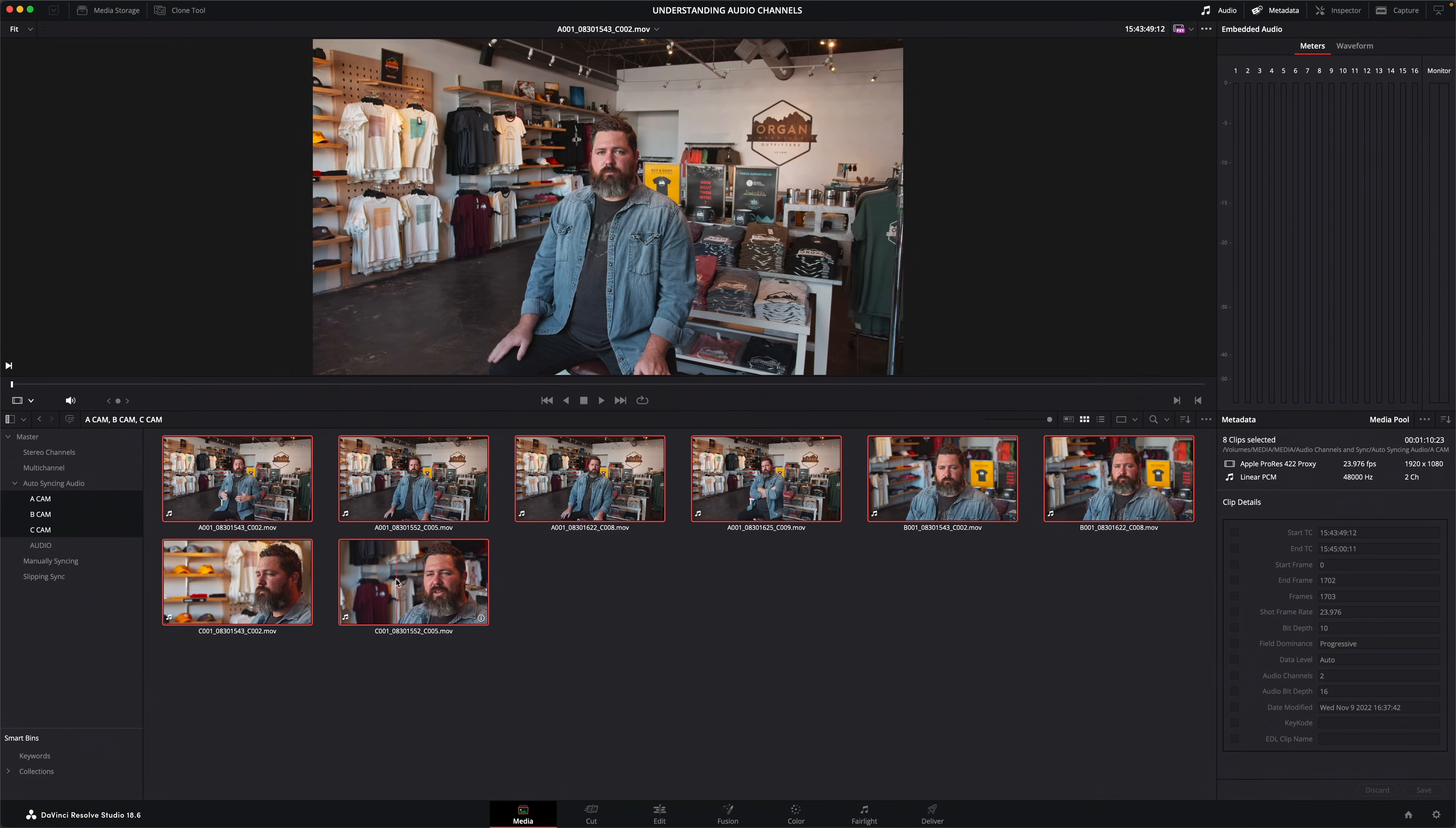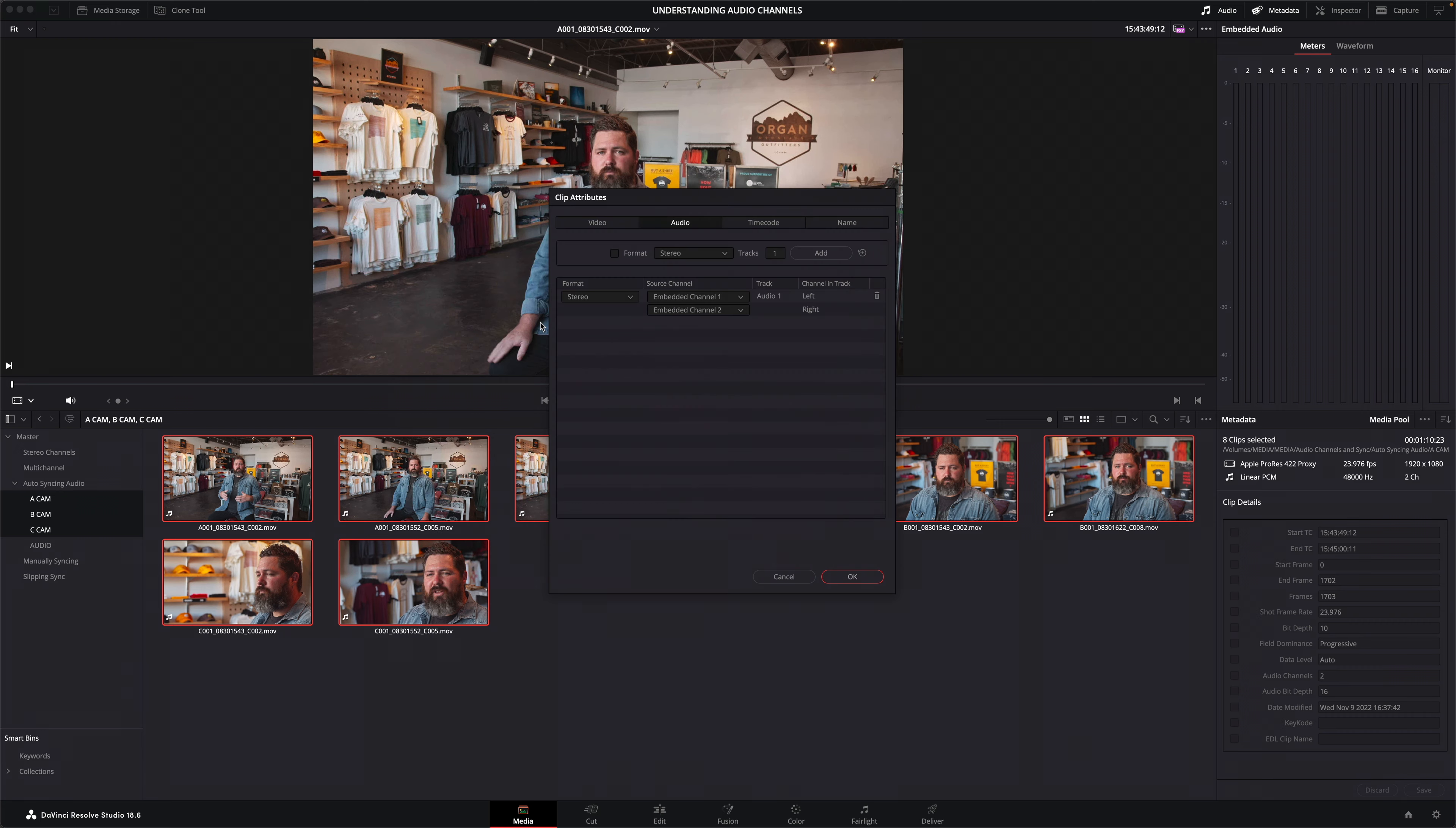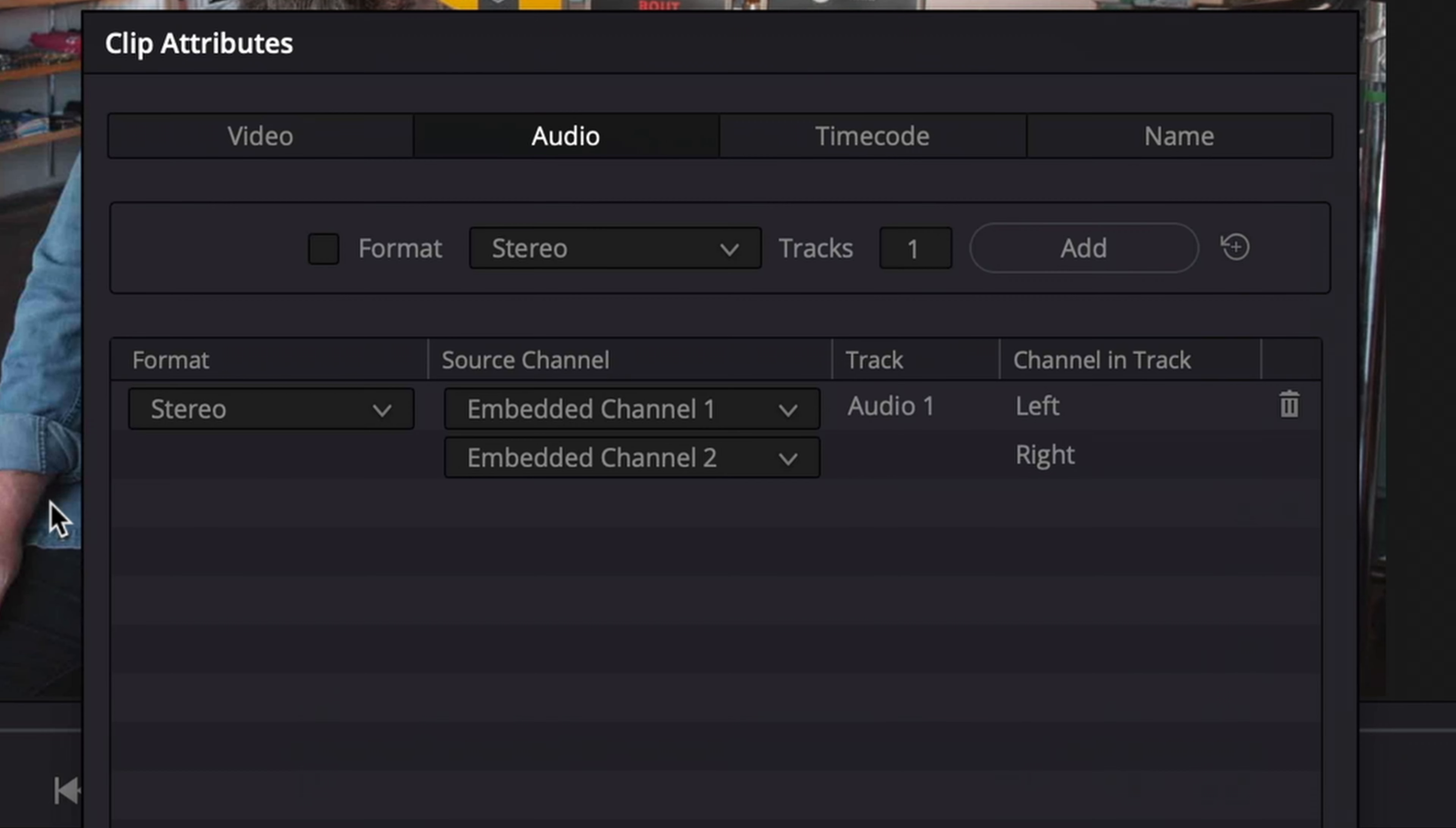Understanding how Resolve handles clip audio is also key to working with separately recorded audio files that you will need to sync to your camera media for editing. Here I've got a bunch of interview clips from different camera angles. Each of the clips has two channels of embedded audio recorded for reference using the onboard camera mics and currently configured in a single stereo track.